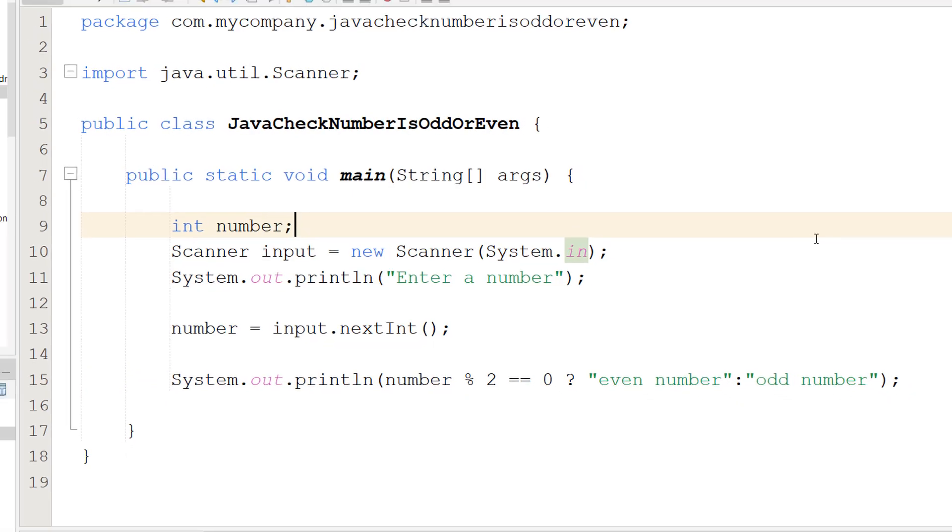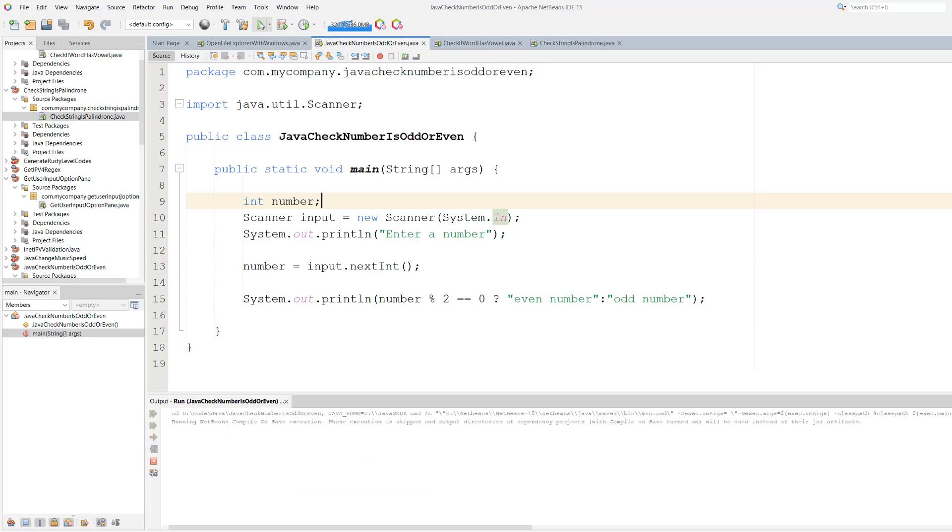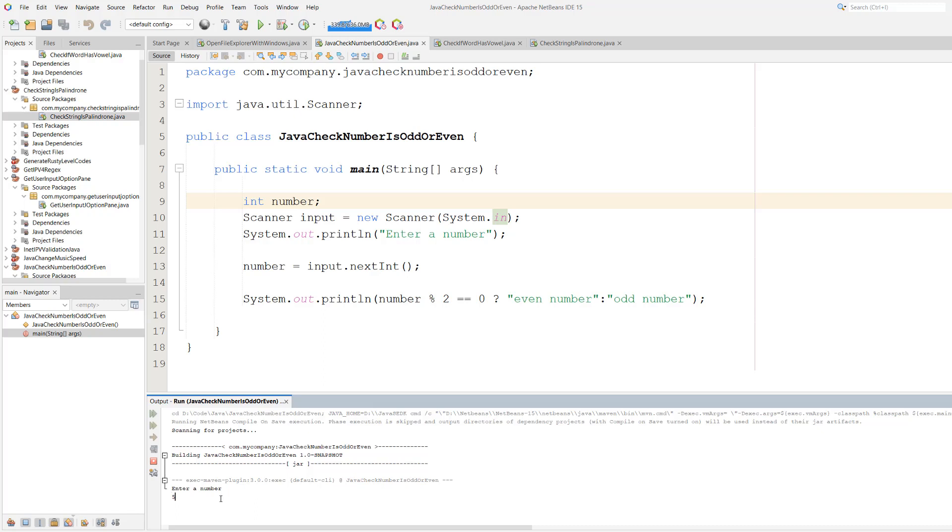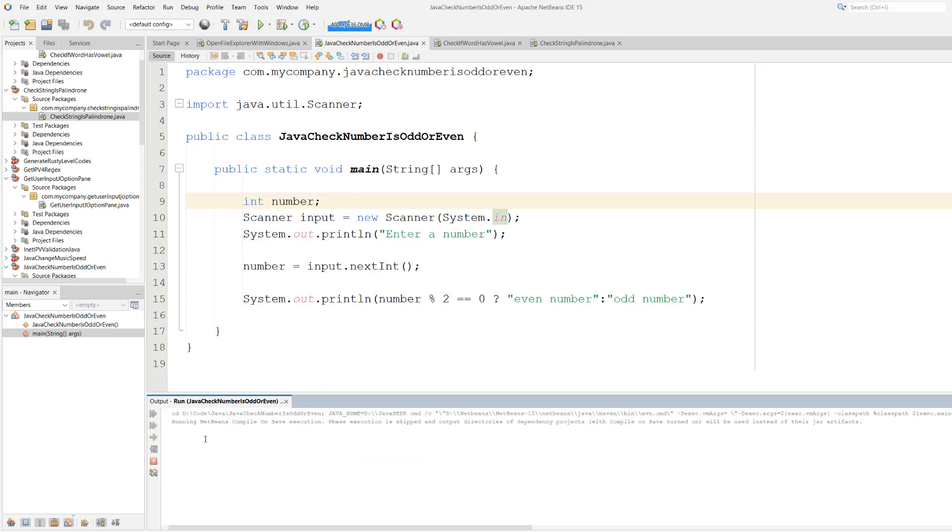And that's it for this tutorial. Let's save our work and hit play. So we have to enter a number we're going to enter five and it's an odd number. Let's try again.